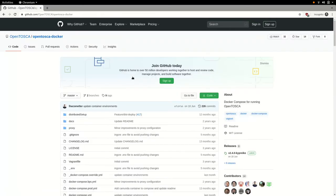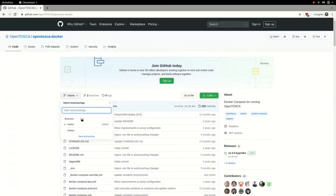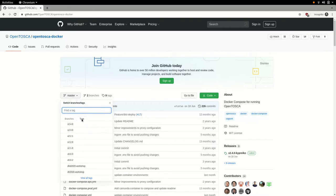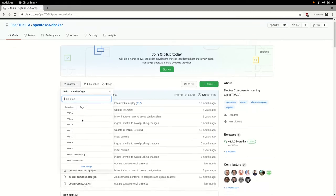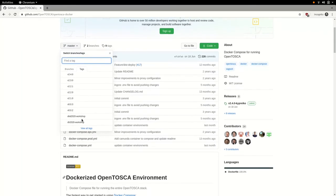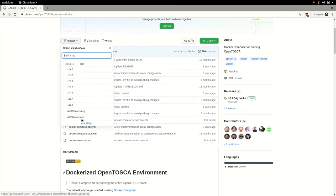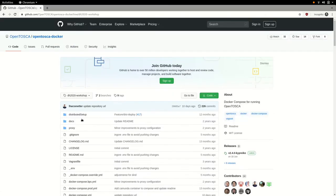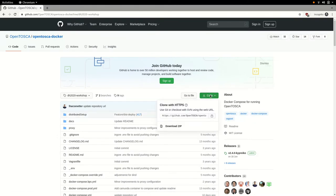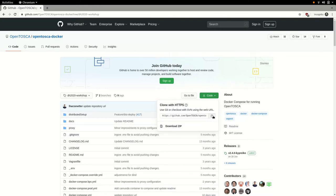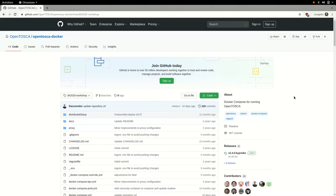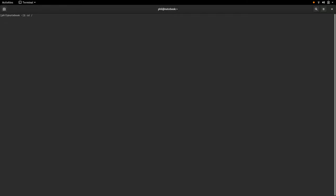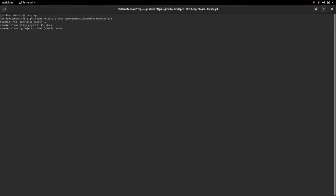Within our repository, we created a DH2020 workshop tag, which we will check out. We can either download the whole repository as a zip file or copy the GitHub URL and clone the repository using the Git command line interface. We will do the latter. So let's head over to our terminal and get started. Using the Git command line interface, we first clone the OpenTosca Docker repository and then check out our workshop tag.